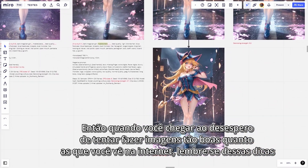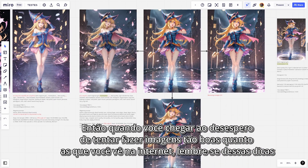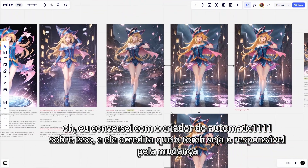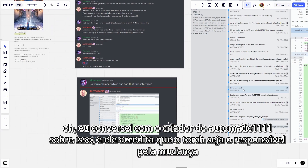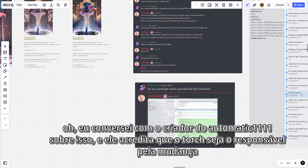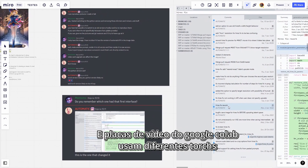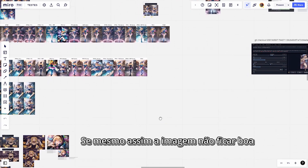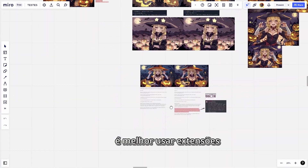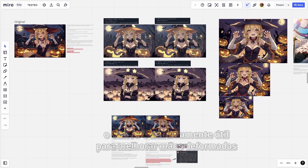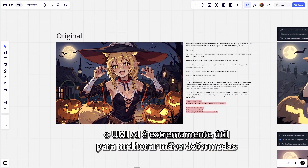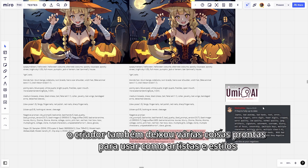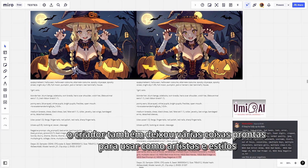So when you get desperate trying to make images as good as the ones you see on the internet, remember these tips. I talked to the creator of Automatic 1111 about this and he believes Torch is responsible for the change, and Google Colab video cards use different versions of Torch. If the image still doesn't look good, it's better to use extensions — UMI AI, for example, is extremely useful to improve deformed hands because it has several negative embeddings, and the creator also left several things ready to use like artists and styles.